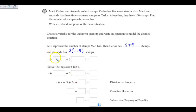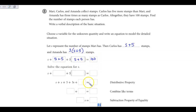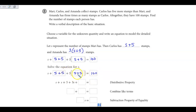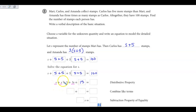We have Mary's stamps, then Carlos's, then Amanda's. Together they had 100 stamps. So the equation is: S plus S plus five, plus three times the quantity S plus five, equals 100. I see the parentheses, so I'm going to distribute first. Three times S is 3S, and three times five is 15. Now combining like terms: S and S and 3S gives five S's. Five plus fifteen is twenty.